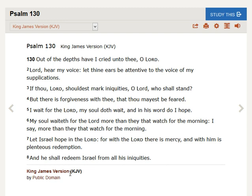Let Israel hope in the Lord, for with the Lord there is mercy. And with him is plenteous redemption. And he shall redeem Israel from all his iniquities.